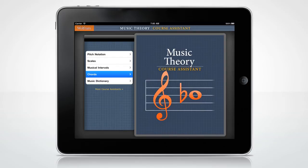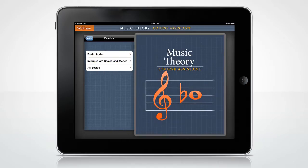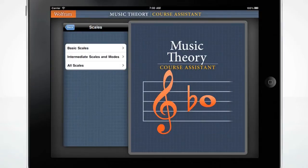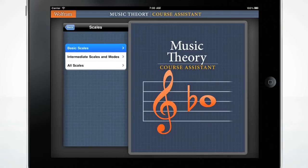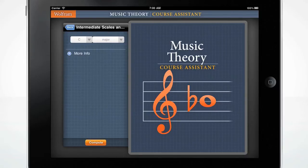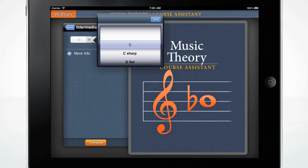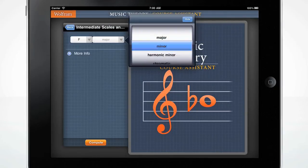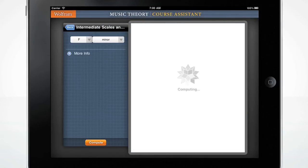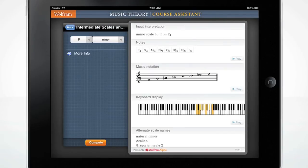Now let's examine scales. The menu is organized by basic scales, intermediate scales and modes, and all scales. In intermediate scales and modes, you'll see the most common scales used in intermediate music theory courses. Enter F, minor, and press Compute. Hit play to hear the scale.